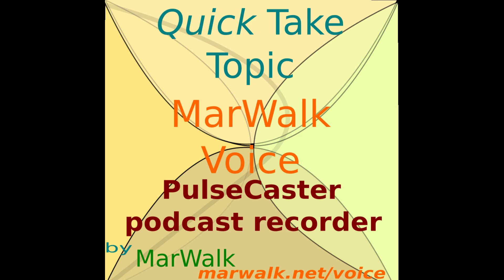Today's topic is Pulsecaster, a podcast recording utility on Linux. Pulsecaster is a simple pulse audio-based tool for recording podcast interviews. The project's objective is to provide a user-friendly graphical application that lets you capture both ends of an audio call on your computer for further packaging into a podcast episode.